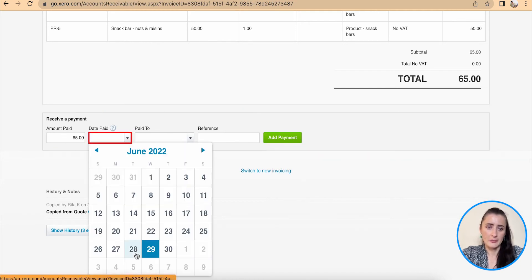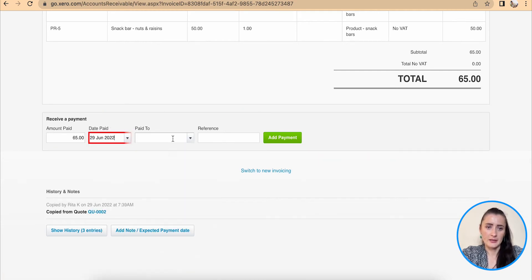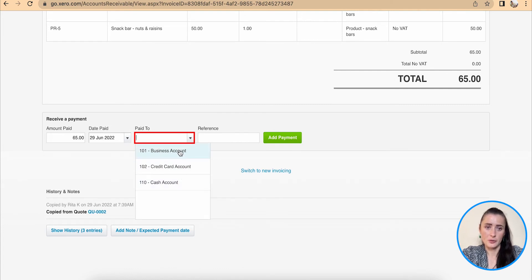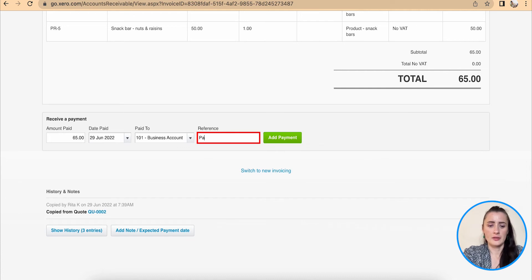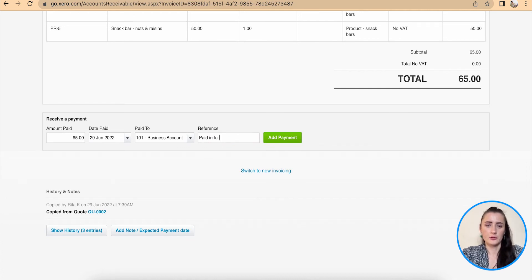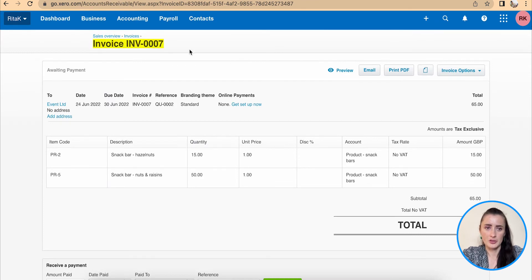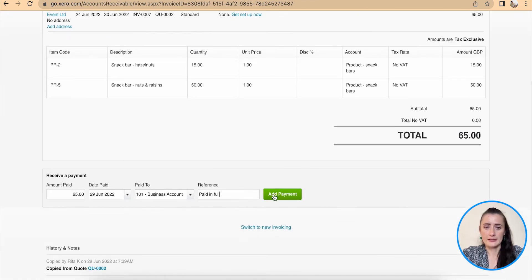Select payment date, which account to pay to, select one of the accounts, and reference. You can add paid in full or you can add an invoice number, which is 007, and click Add Payment.